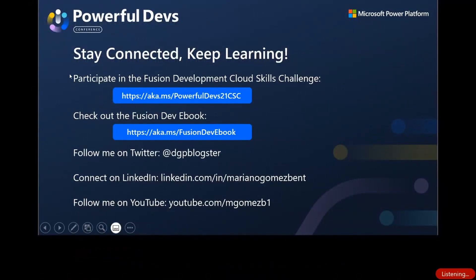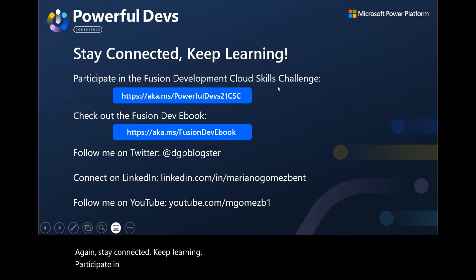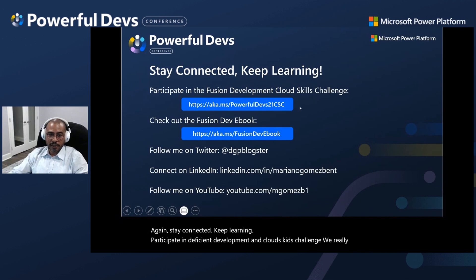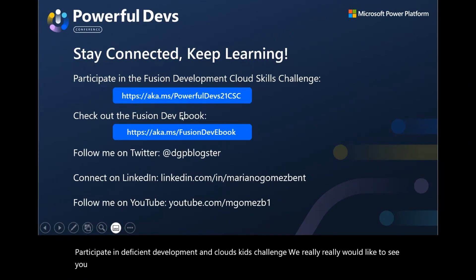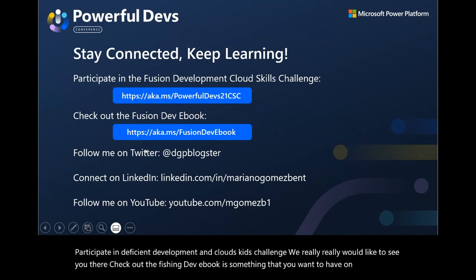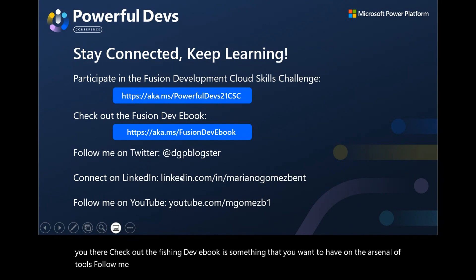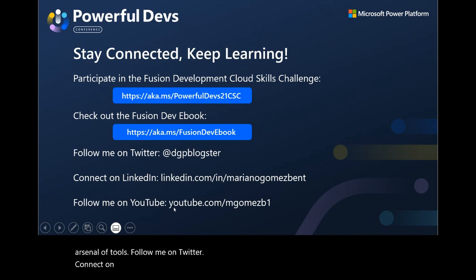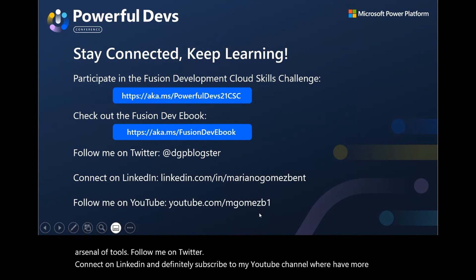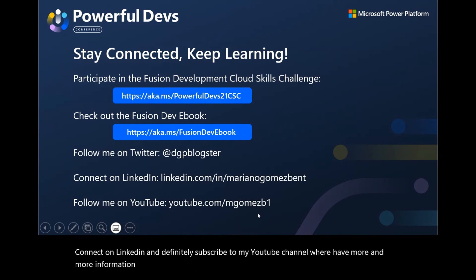Stay connected, keep learning, and participate in the Fusion Development and Cloud Skills Challenge. Check out the Fusion Dev eBook — it's something you want to have in your arsenal of tools. Follow me on Twitter, connect on LinkedIn, and subscribe to my YouTube channel where I have more information about the DevOps experience with Azure DevOps. Thank you very much, and I will see you soon.